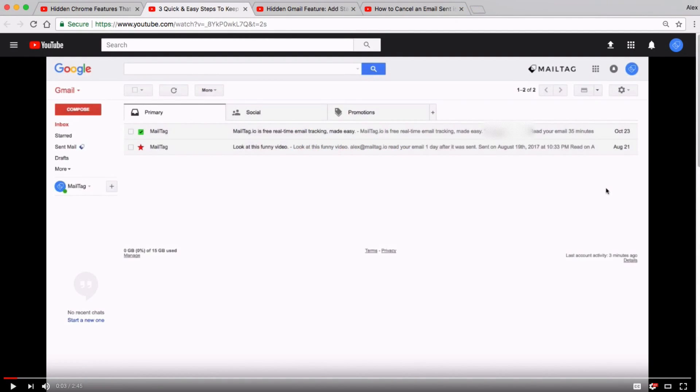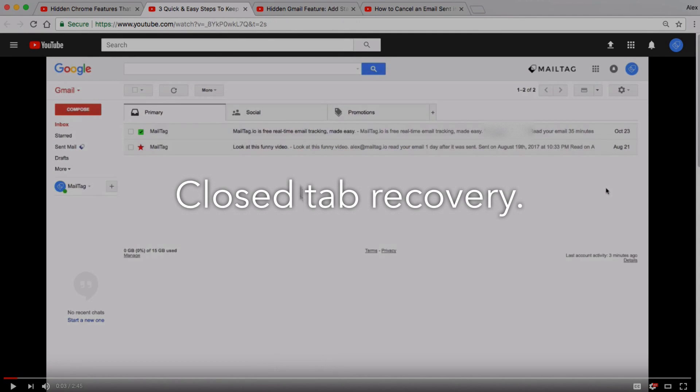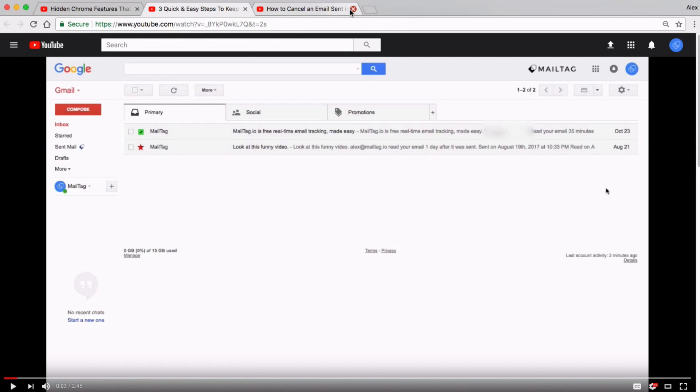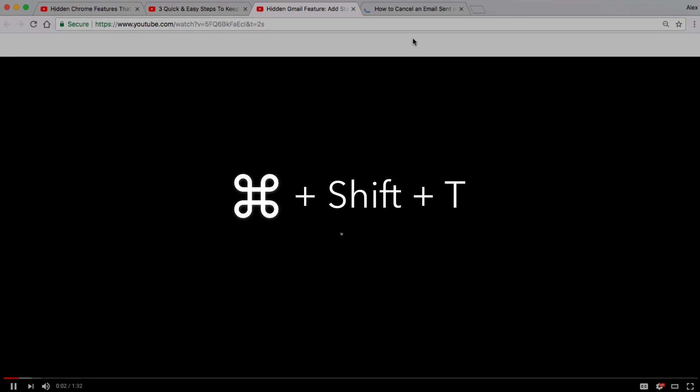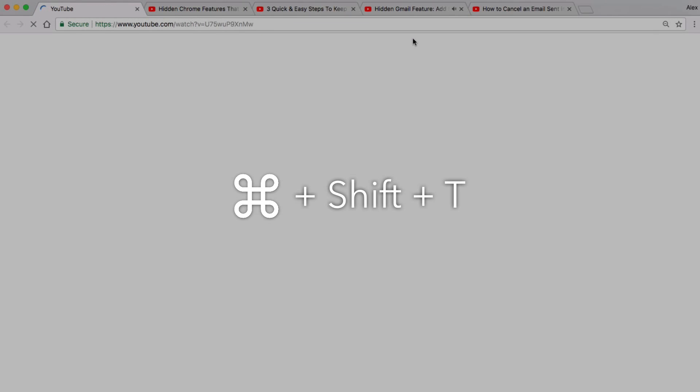Tip number two is closed tab recovery. If you've ever closed a browser tab on accident and want to bring it back, simply type Ctrl Shift T. And if you're on Mac, type Command Shift T.